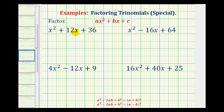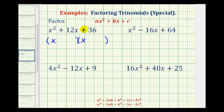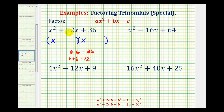So for x squared plus 12x plus 36, since there are no common factors, if this is going to factor it will factor into two binomials. The first positions of the binomial factors will come from the factors of x squared, which would be x and x. Now we want the factors of c that add to b, or the factors of positive 36 that add to positive 12. Notice that 36 is a perfect square since six times six is equal to 36, and also six plus six is equal to 12.